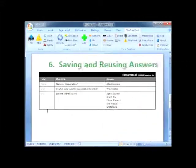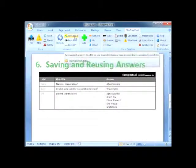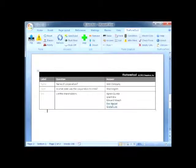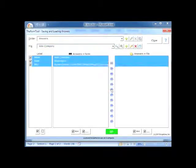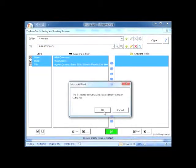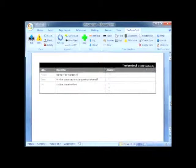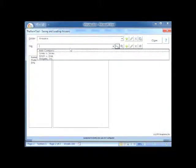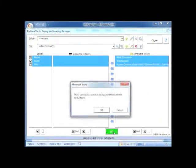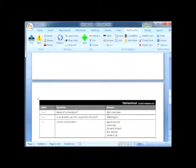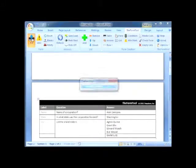And I saved the best for last. The Save/Load button lets me save answers from one form and use them in another. For example, I just typed a bunch of answers into this set of bylaws for AAA Company. I click Save/Load to save all those answers to the AAA Company file. The next day, I'm creating notes from the shareholder meeting for AAA Company. Rather than retype all those answers, I click Save/Load, choose AAA Company, and load the answers into the form. Company name, state of formation, and shareholders all filled in and ready to go.